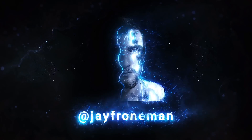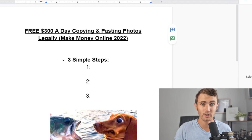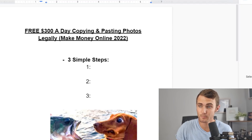In today's method, I'm going to show you how you can average $300 a day, copying and pasting photos completely legally, and how to make money online in 2022 doing this. There's a good amount of people making hundreds of thousands of dollars and rands from this.